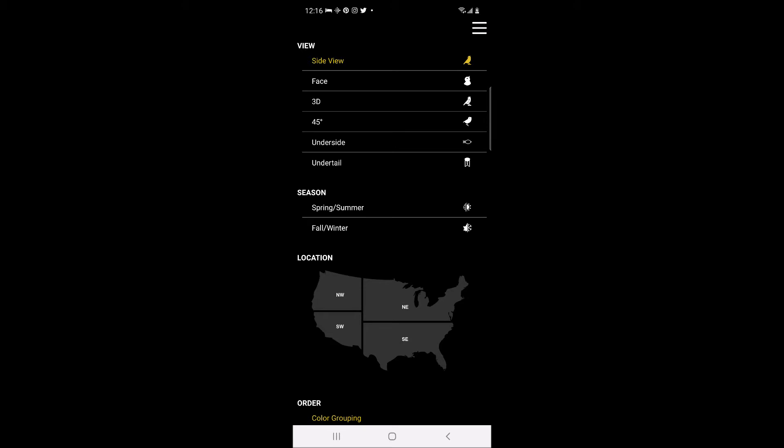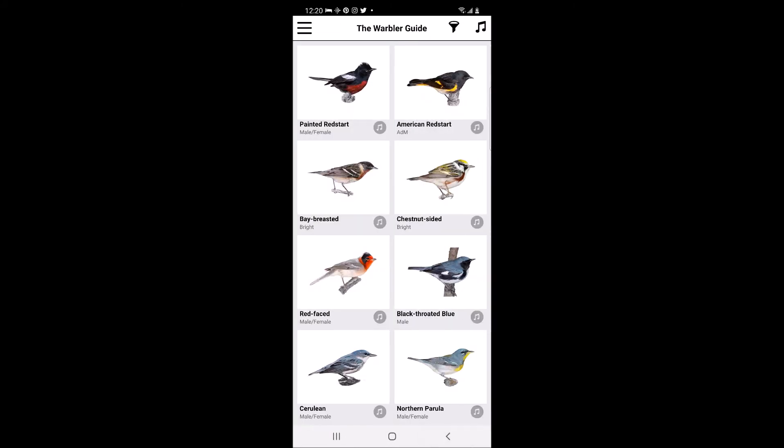In the main menu, there are four main sections where you can specify which warblers the app should display. There are six view options to choose from based on how you viewed the warbler or how it is oriented in a photo you took. The first is a side view, which is the default view and is how most bird guides visually depict birds.